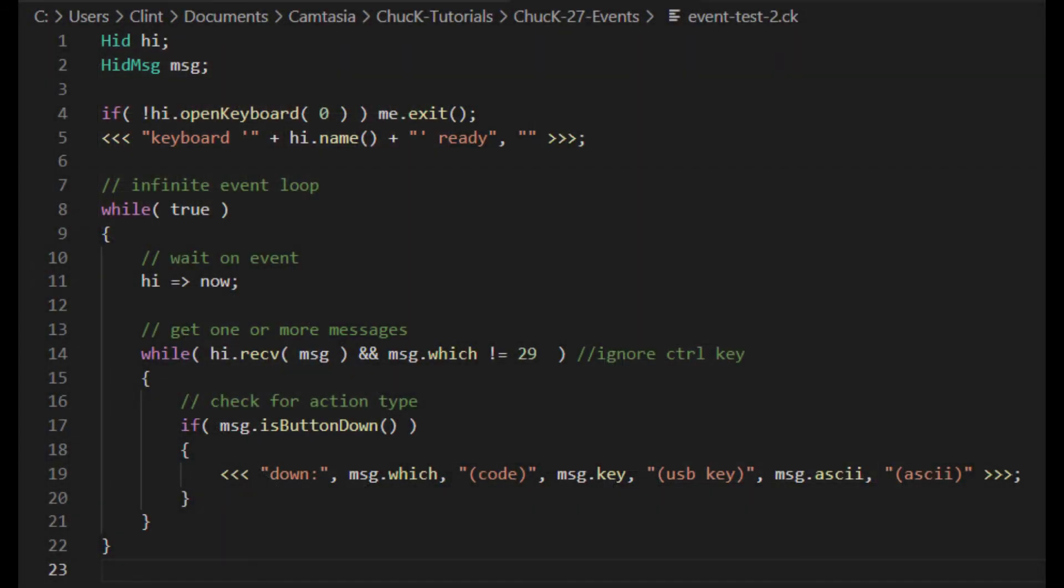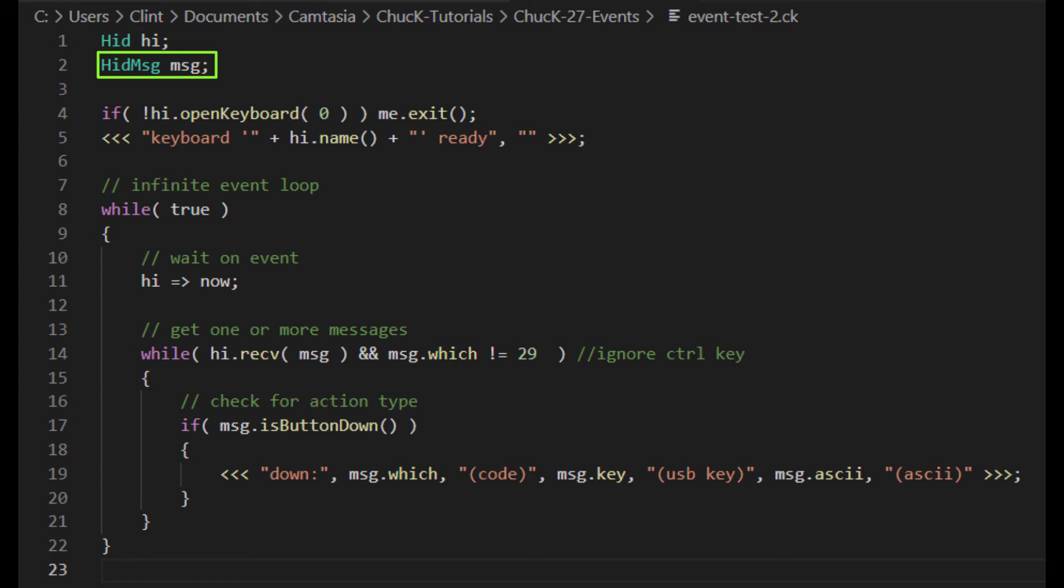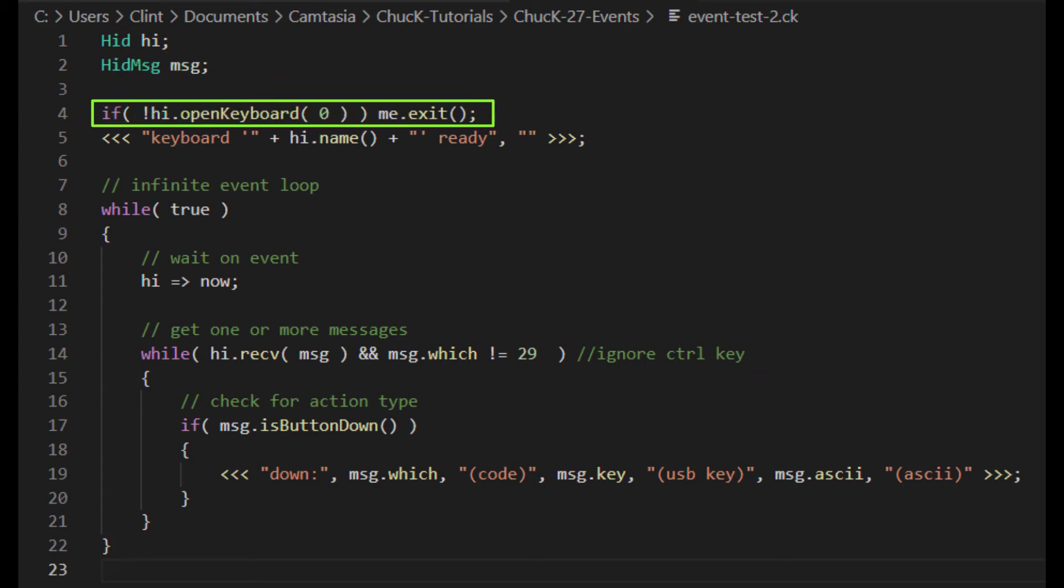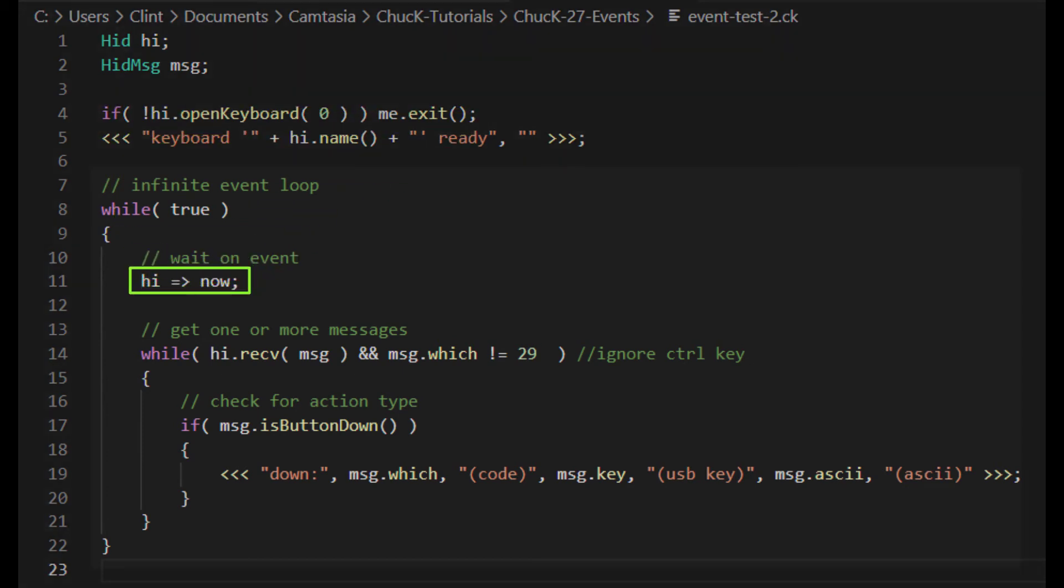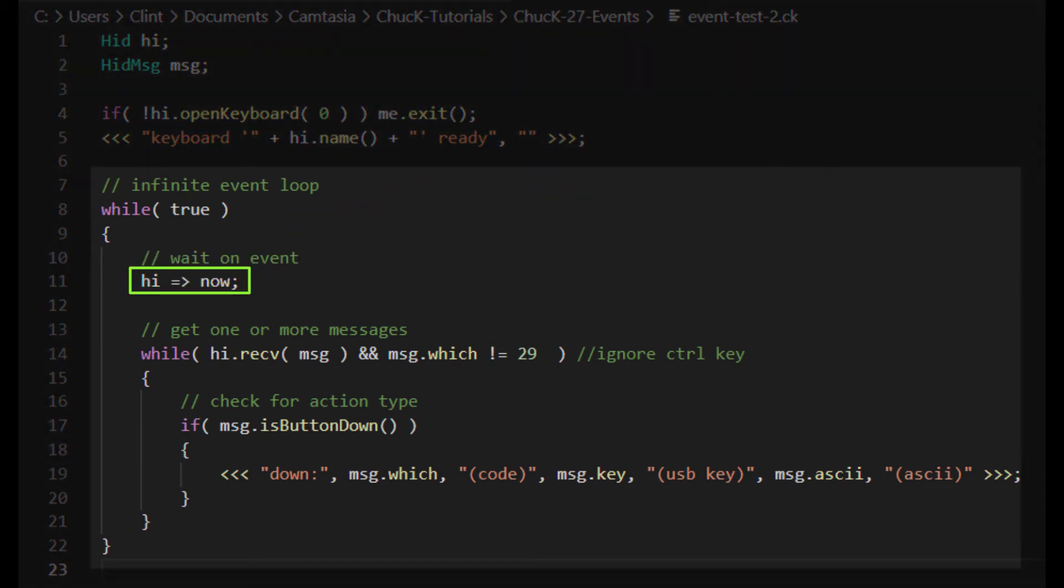This is a script from the chuck examples folder that I've modified slightly. Up here at the top, we see an object declared with a type of hid. That stands for human interface device, and it's a subclass of event. Next, there's a hid message, which gets used to hold the information that comes out of the hid. Next, we have the syntax for opening the keyboard as a hid device. This will exit the program if the keyboard can't be accessed. Then we have an event loop.